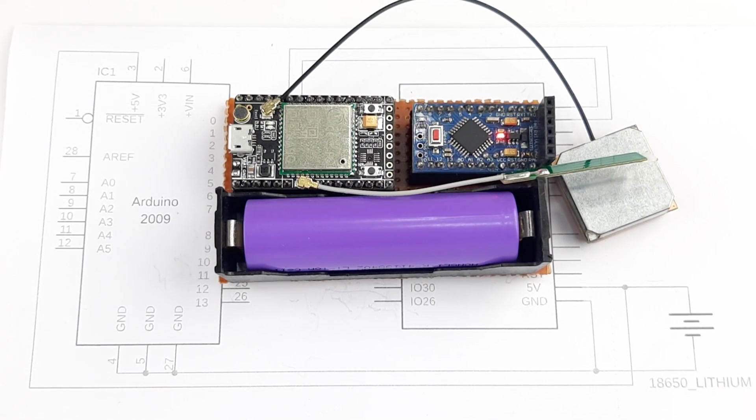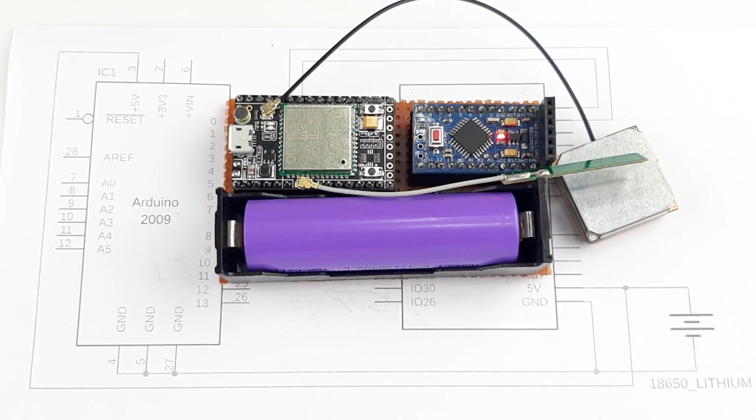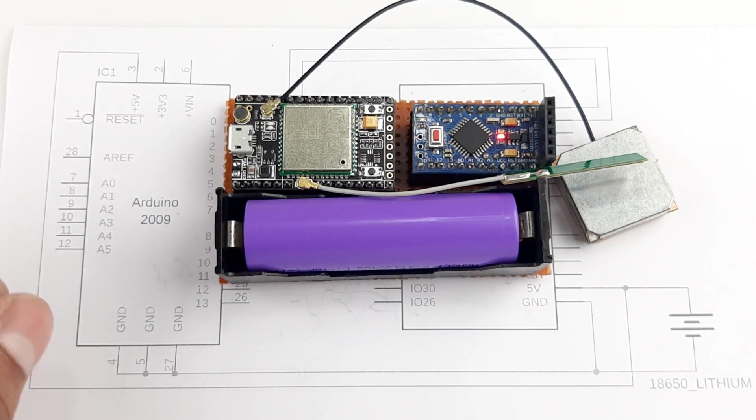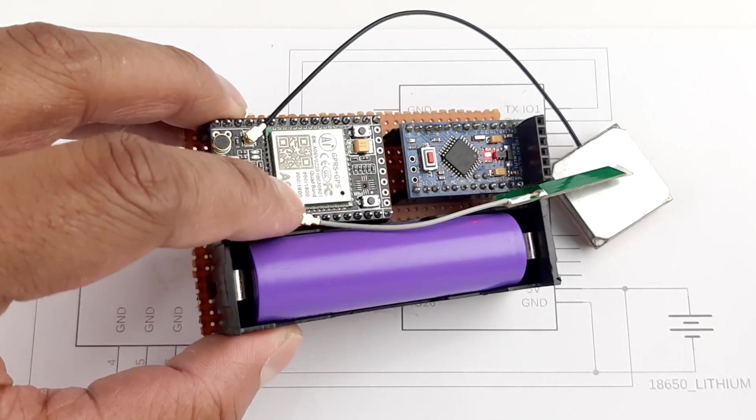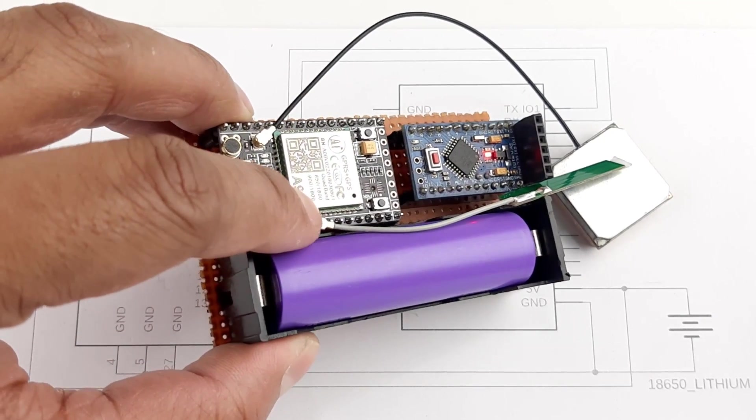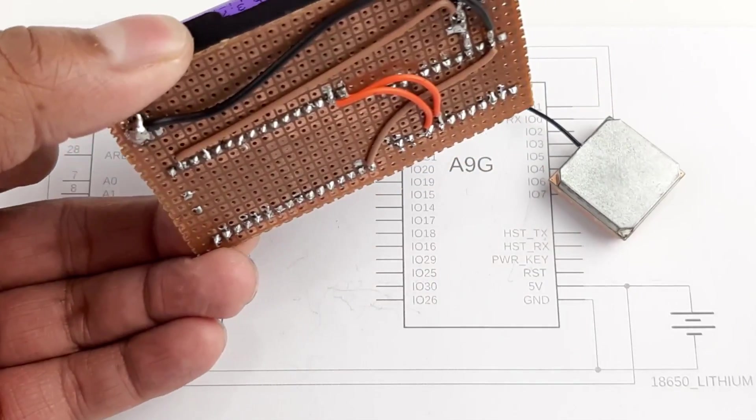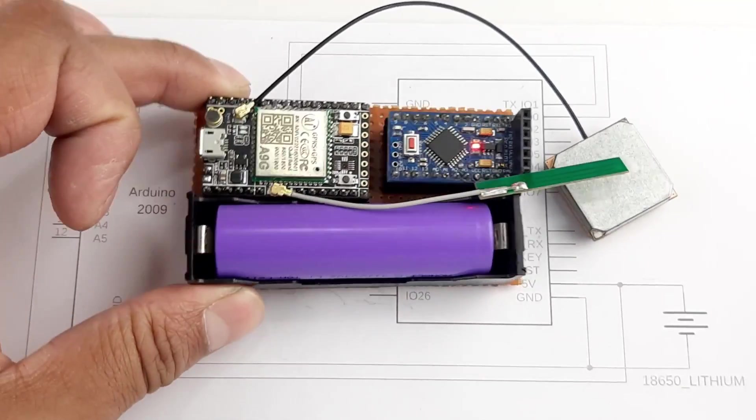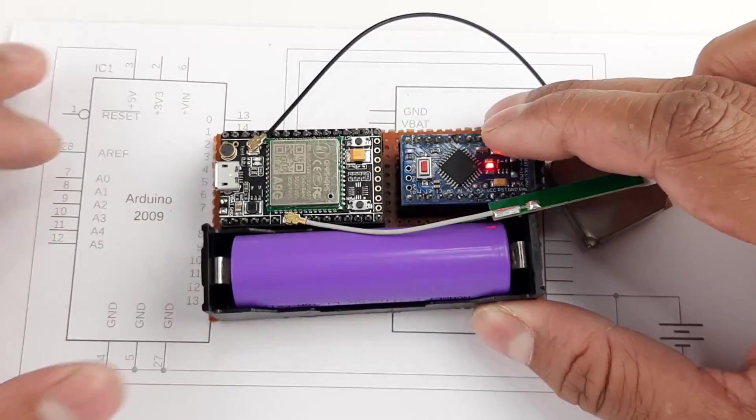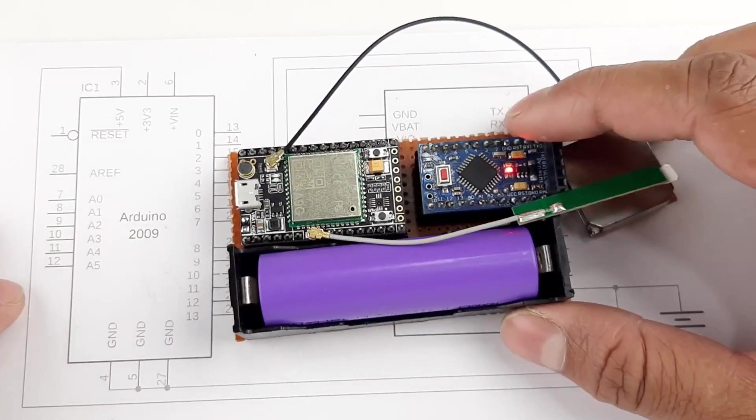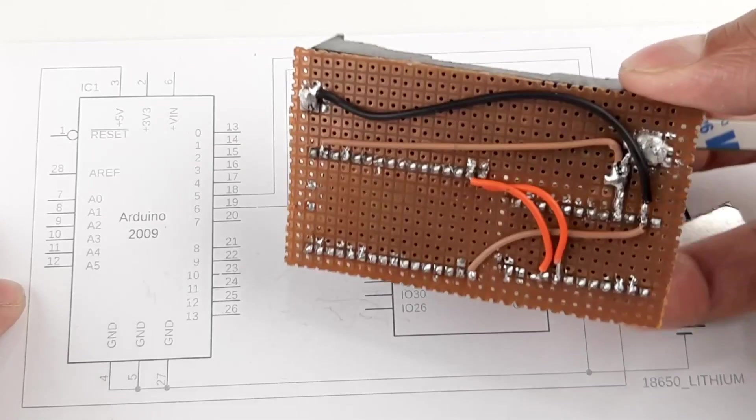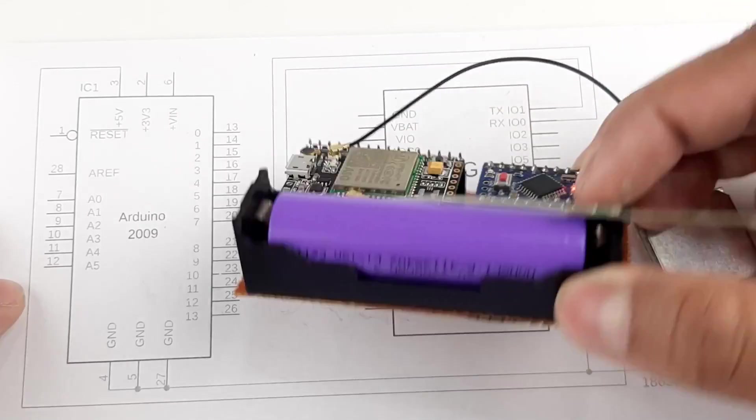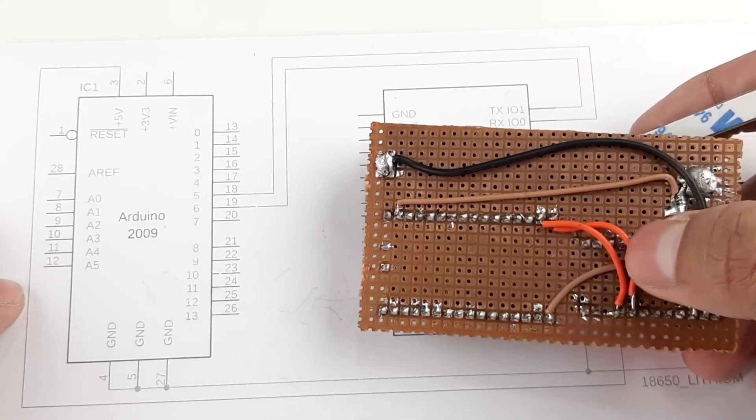Hello and welcome to another video of Circuit Digest. In this video, we'll be showing you how you can build yourself this A9G GSM GPS based tracking system with this Arduino Pro Mini. As you can see, the circuit is very small and simple and it requires very few connections to work.